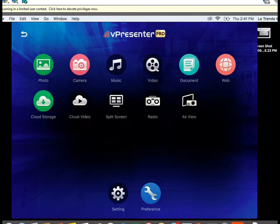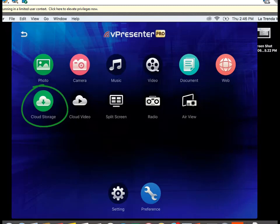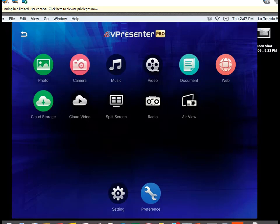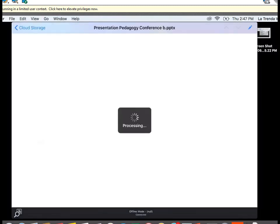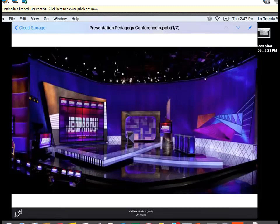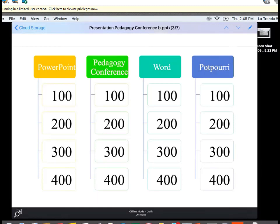When moving back and forth between programs, you might see the last image frozen on the projector until you choose another option. For cloud storage, you'll need to set this up beforehand — for example, with Dropbox, Apple Cloud Storage, or Microsoft OneDrive. Tap Cloud Storage, then tap Pick a File. Select a file from your Dropbox — such as a PowerPoint presentation you uploaded. You can move between slides using the arrows at the top right: the down arrow moves to the next slide, and the up arrow moves to the previous slide.